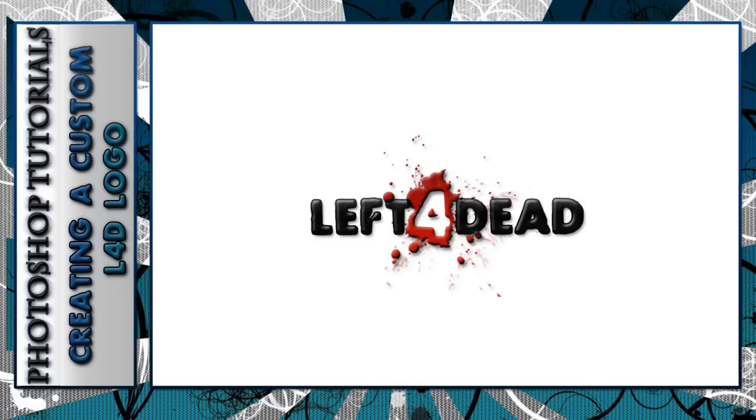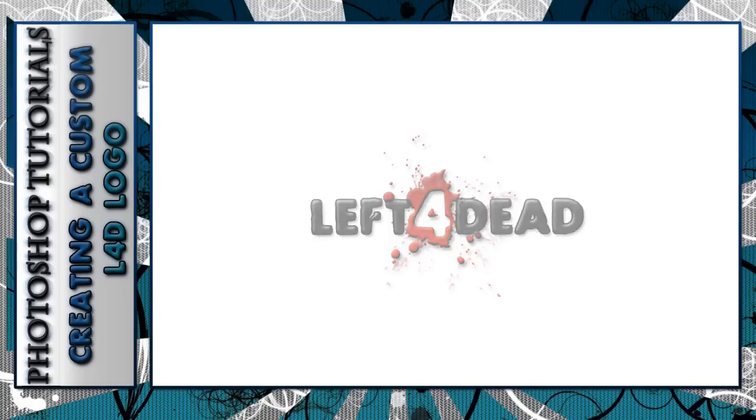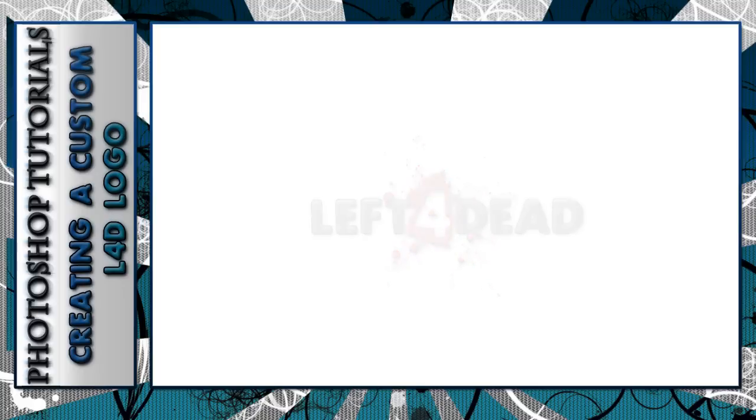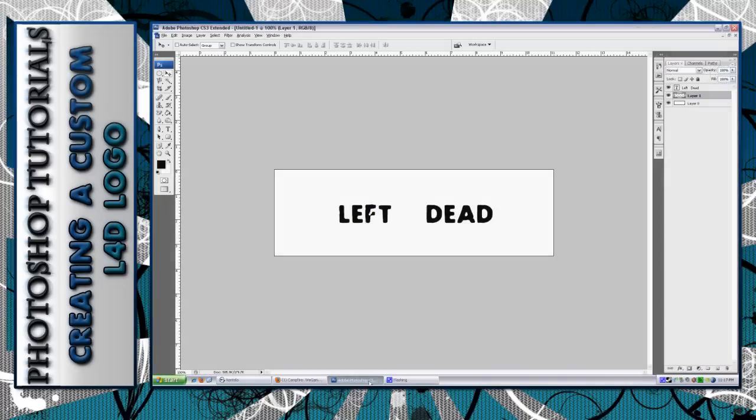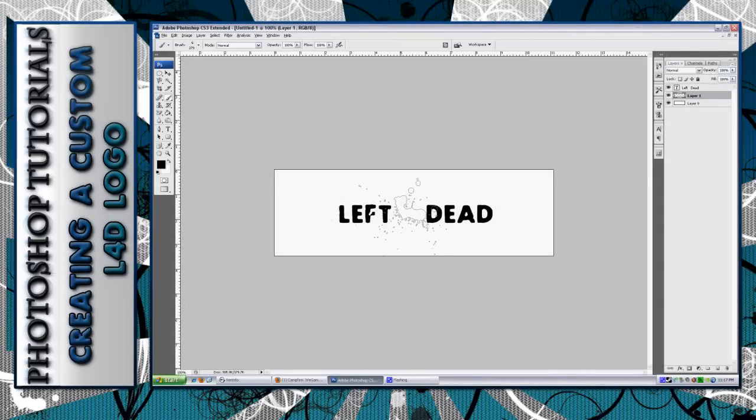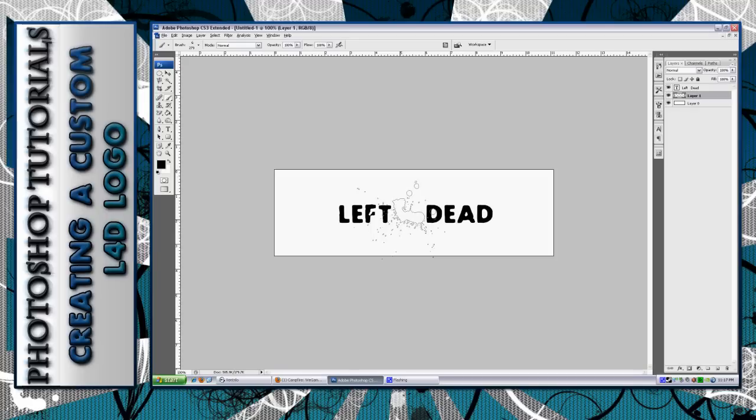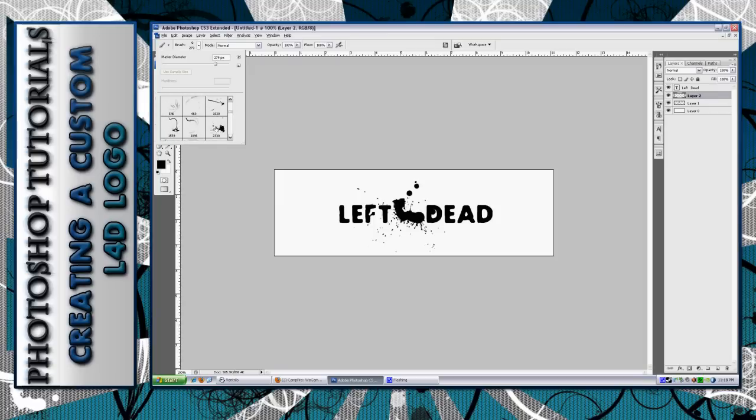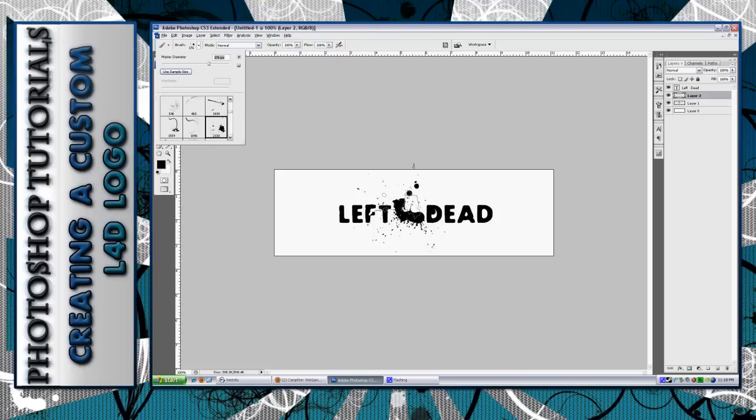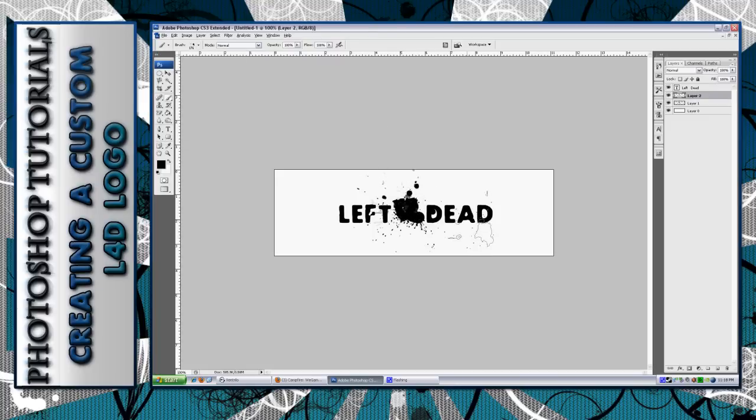Alright, let's get started. As you can see, I already have the font in place. I put 'LEFT' and then left a space to put the '4' and then 'DEAD'. I will put in the sidebar the link to the font that I use as well as my properties for my blending options and all of my layer properties on both my text and the blood splatter.